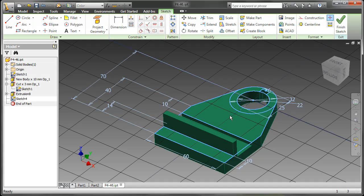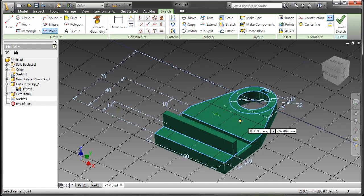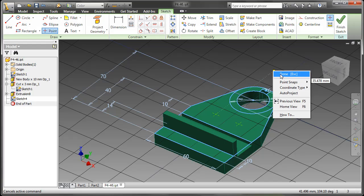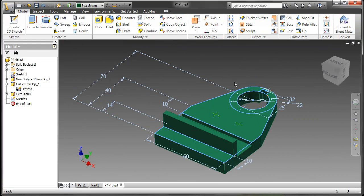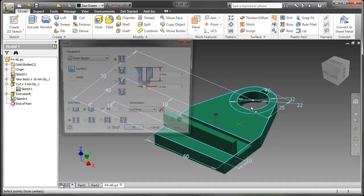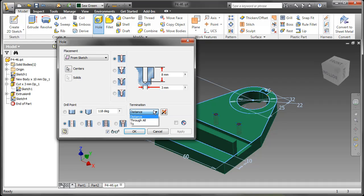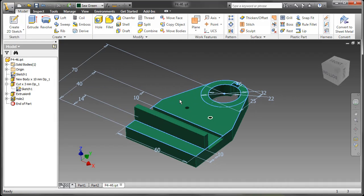Let's go ahead and create a new sketch on this face and go up and grab point. Now if you're paying close attention that's the first time I had to travel to my ribbon at all. Here's my hole command. Grab both centers. Okay. Make this through all. So you can see how much less travel there is with your mouse and how many less clicks you actually have to go to the ribbon to perform.